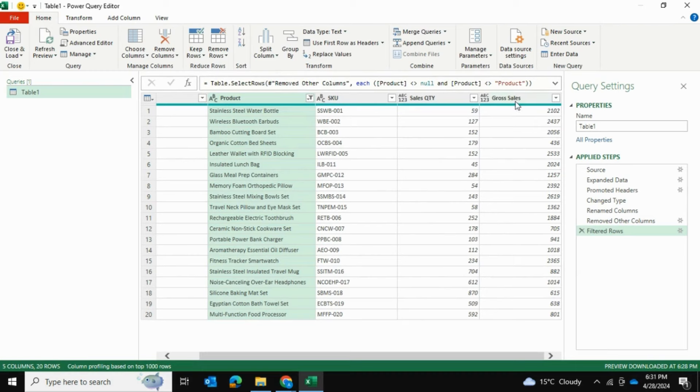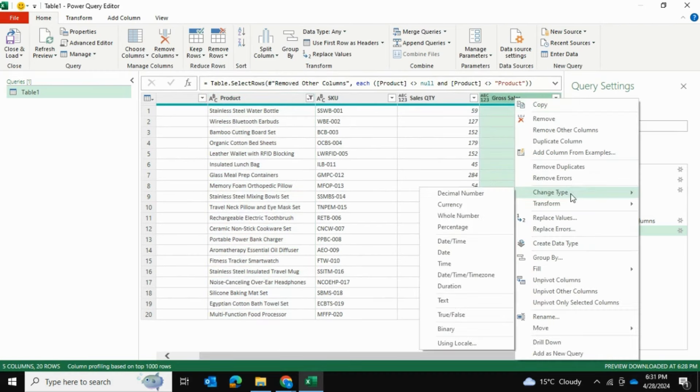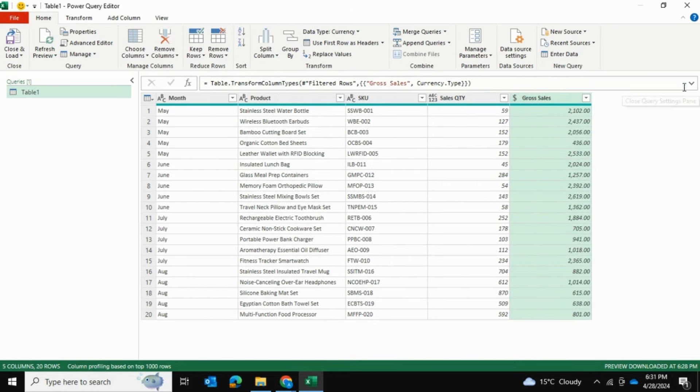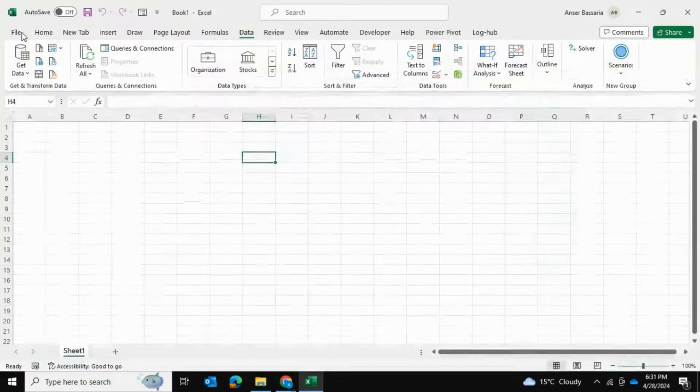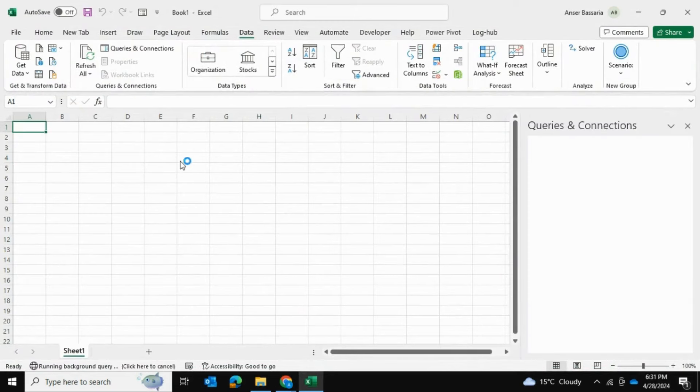One thing I'll do is go into Gross Sales and change the type to currency because it's a dollar value type. Then I'll just go into Close and Load and that's going to load it into Excel as a table.